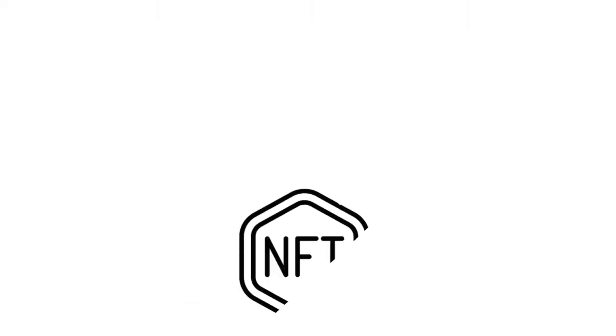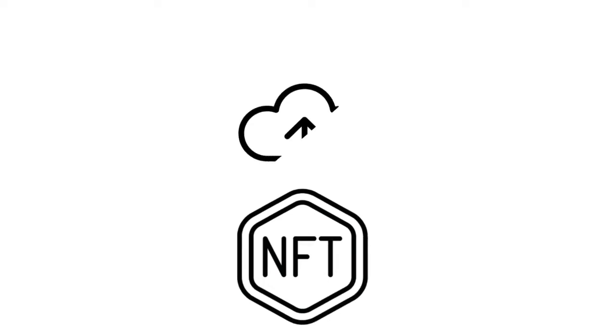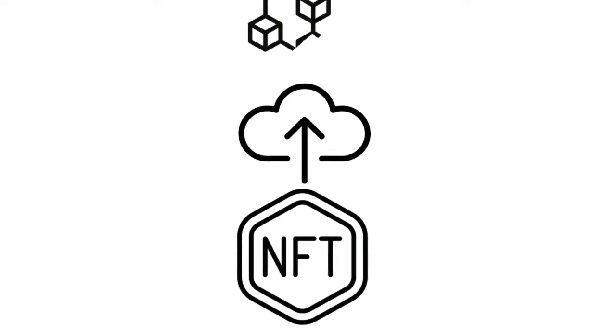An NFT can't be deleted. However, it can be burned. Once an NFT is minted or uploaded to the blockchain, it is considered immutable. This means it will exist on the blockchain forever.